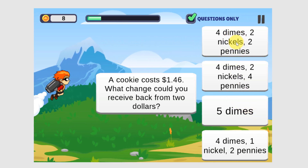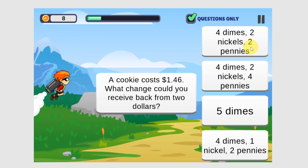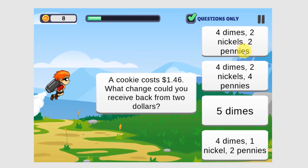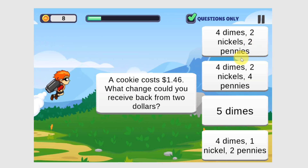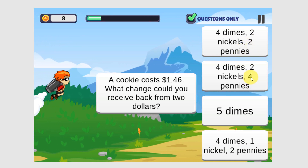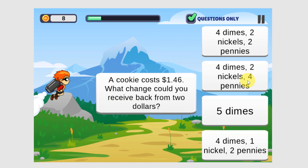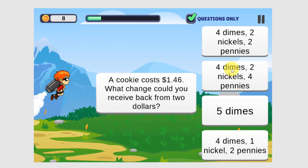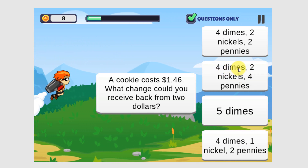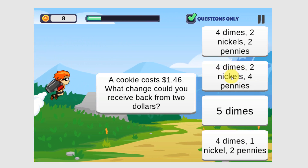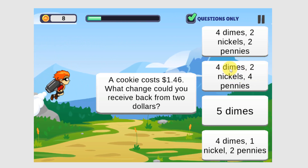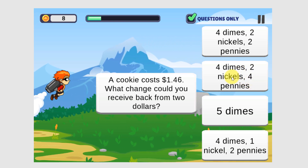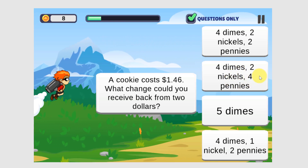Here we have two pennies — that's not going to add up to $0.54. And here we have four pennies. So let's look at four dimes and two nickels: that would be $0.50 plus $0.04. This is the answer: $0.54.